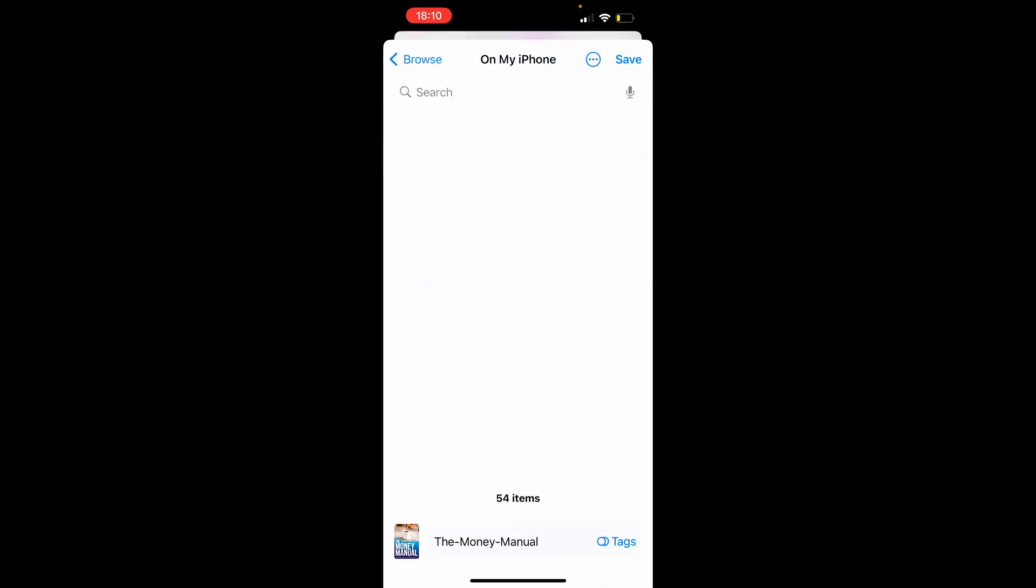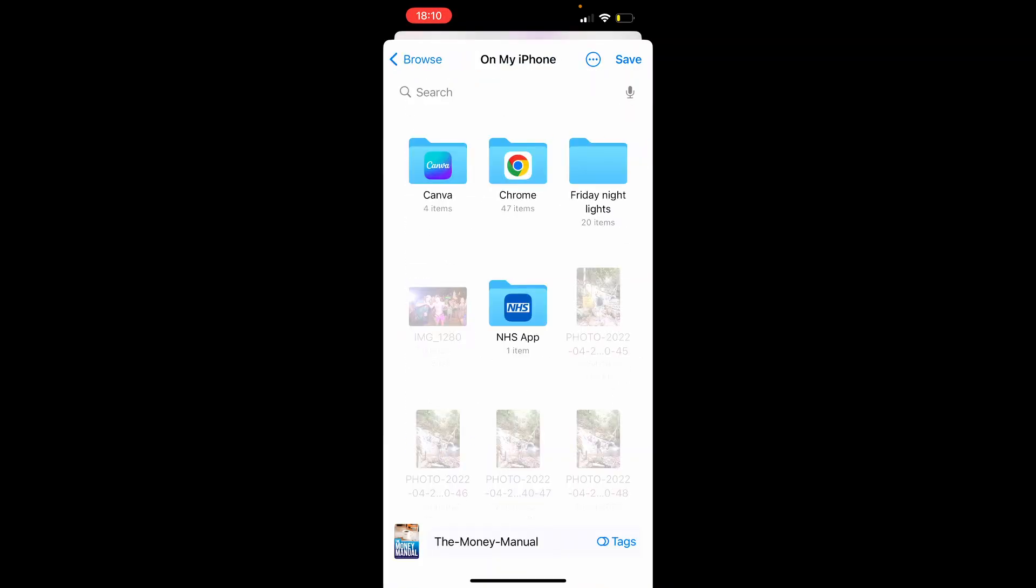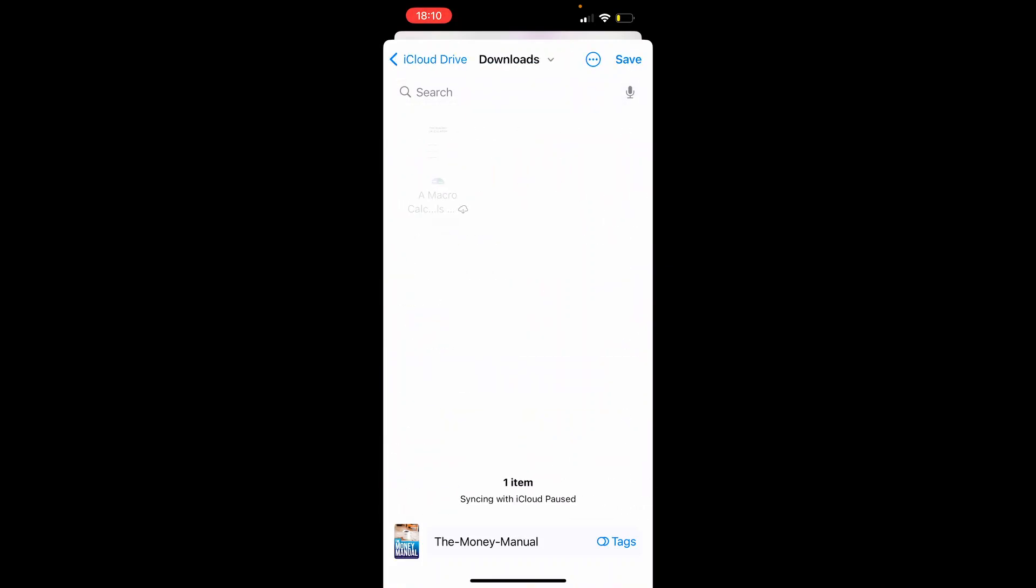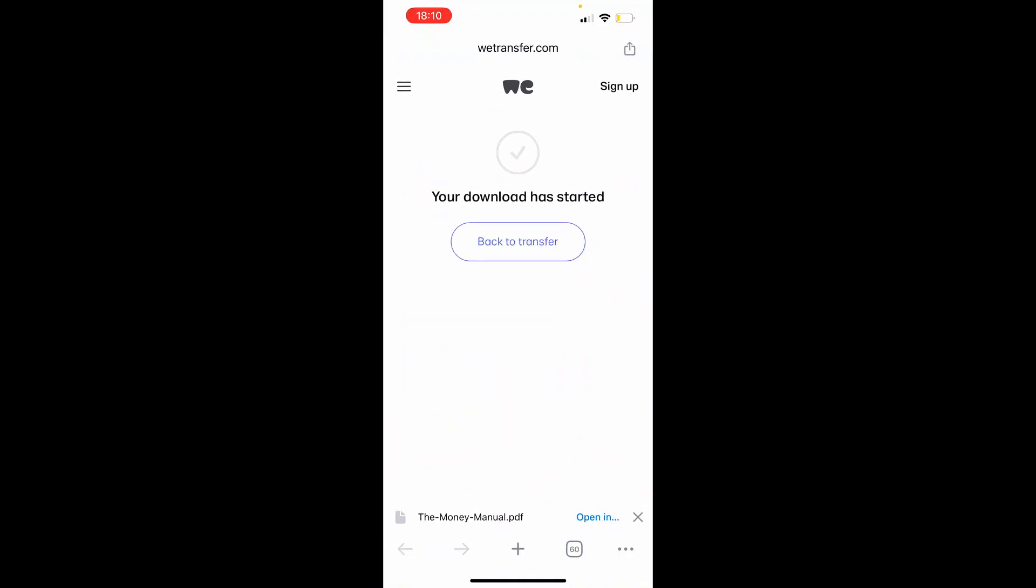That's going to then open up your folders on your account and you can save this anywhere. I'm just going to save it to my downloads, then click save.